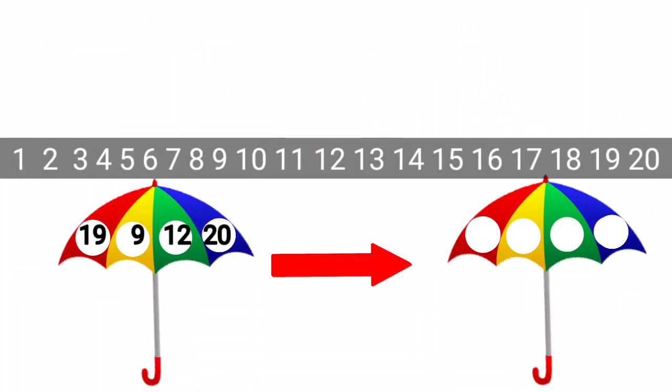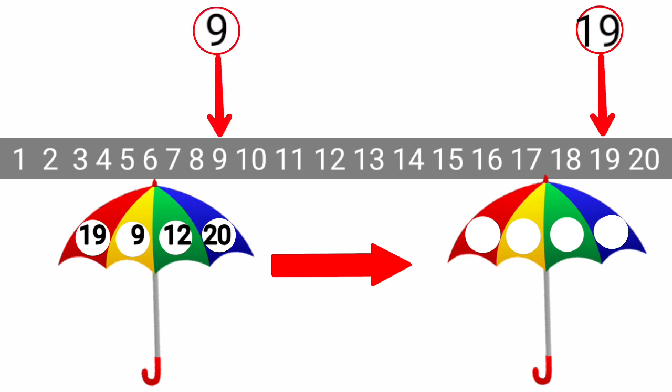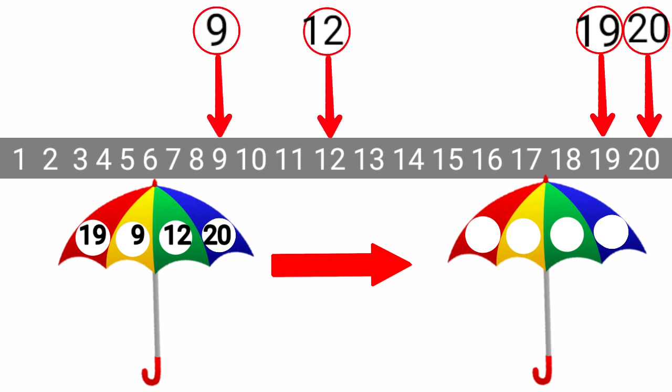Here, we have another question. Here, we have two umbrellas. Umbrella on left side has four numbers and they are not arranged in order. We will arrange them from smaller to greater number and write them on second umbrella. We have a number strip here. Let's mark all these four numbers on this strip. 19, 9, 12 and 20. Now, you have to tell me which number comes first on this strip.